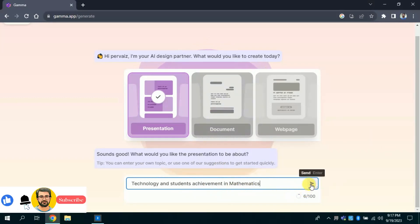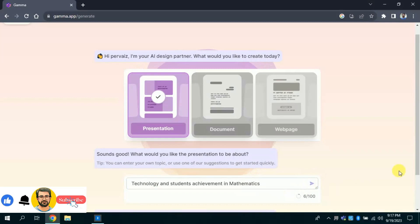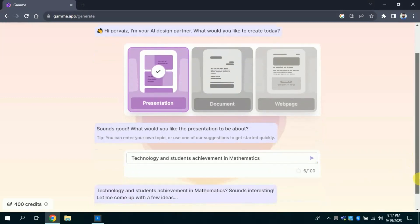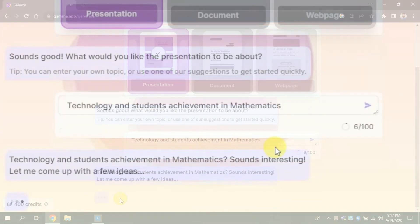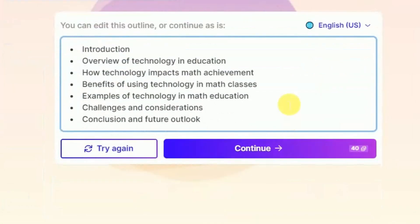Once you are done with typing, then hit enter. This AI will process, and it might take a few seconds to bring forth the result. You can see it processed and here is the outline of our presentation.